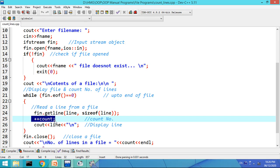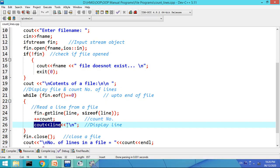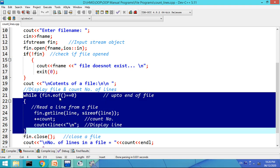Then the value of count is incremented — as one line is accepted, count will be incremented by one, going from zero to one. Then we display the line on the screen. Like this, the loop continues up to the end of file, reading line by line while incrementing count and displaying each line. When EOF is detected, the loop terminates.